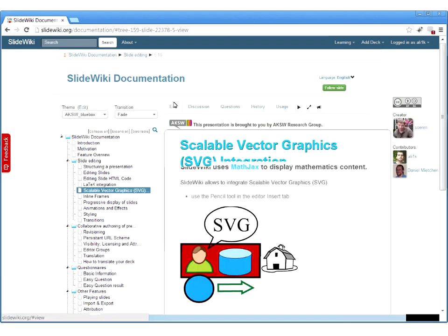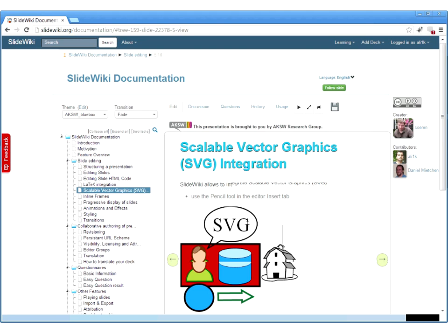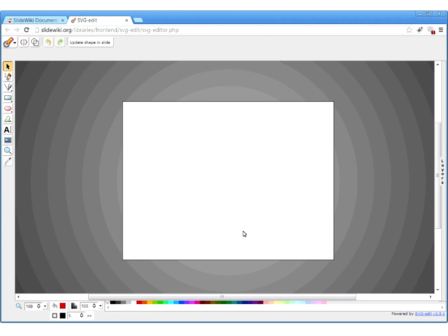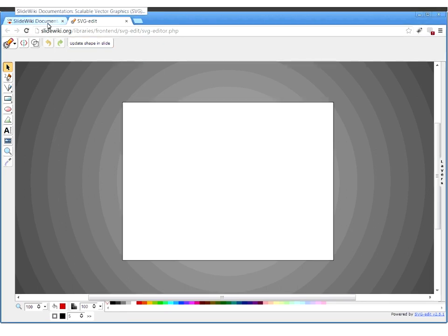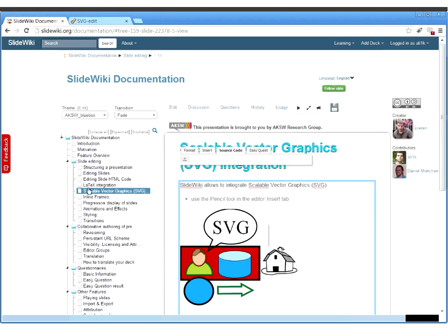Another feature is the integration of vector graphics. We use SVG as a technology to enable and facilitate the editing of diagrams. You can click on an SVG image, edit and update it, and integrate images and diagrams that way into your slides.